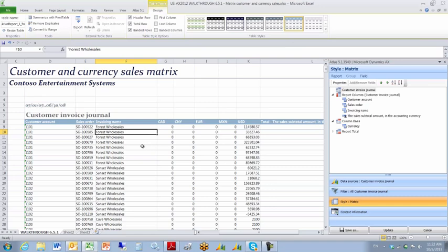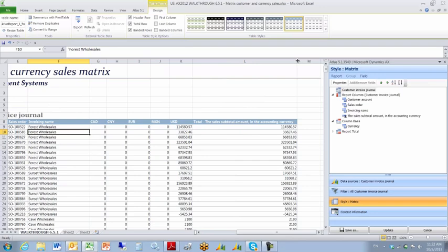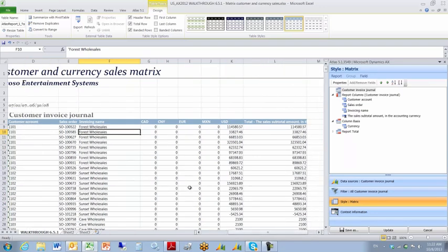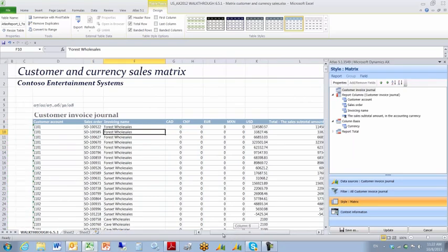I can also click within the body of the table, go up to the Design tab, and choose another report color scheme if I'd like. The important portion of this document is the Sales Subtotal Amount in accounting currency, which appears along the right-hand side. So there you have a demonstration of a simple matrix report.